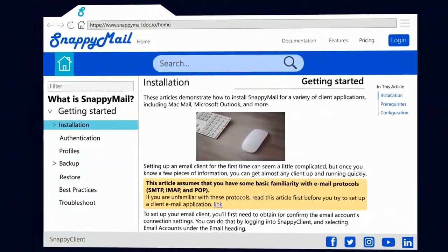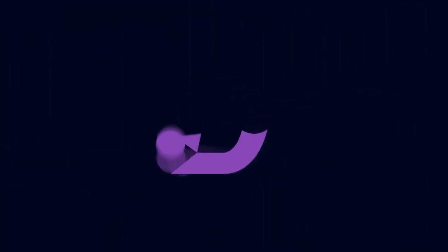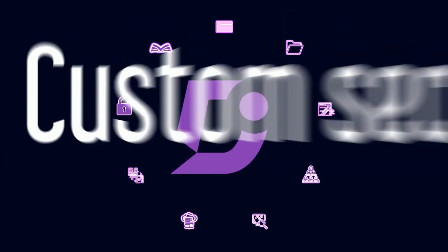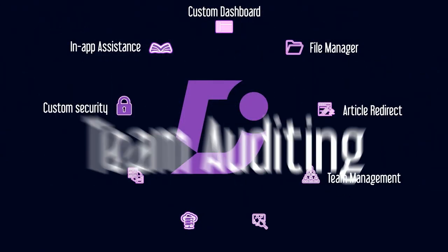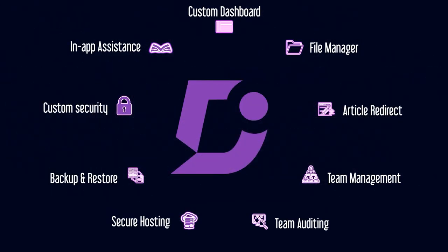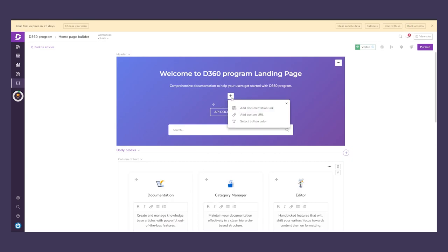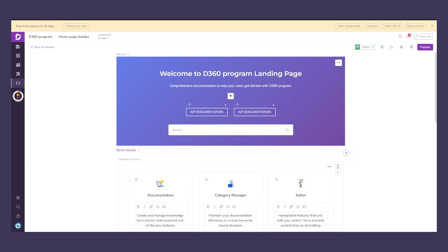Overall, Document 360 has a lot to offer when it comes to creating your API documentation, building a knowledge base, and creating technical product documentations in one simple platform.